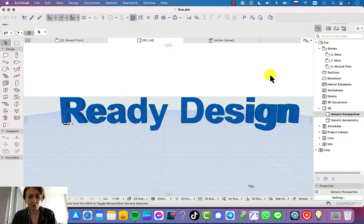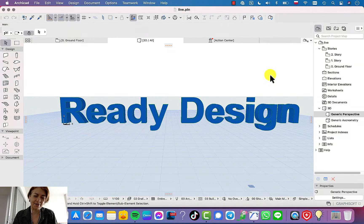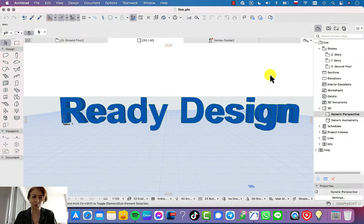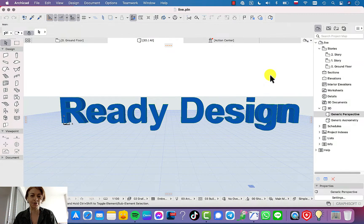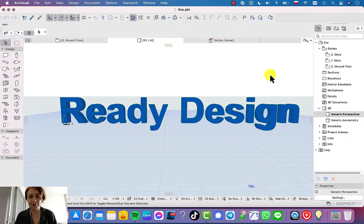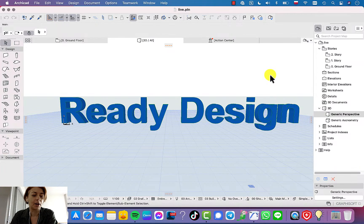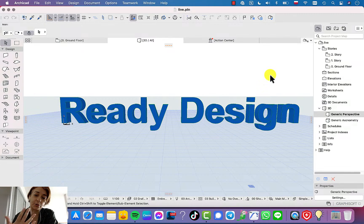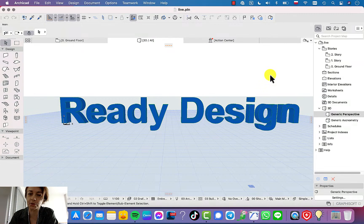I know that we're all busy, so we have no time to stay here for hours and learn how to use ArchiCAD. That's why everything you need is just five to maximum ten minutes.